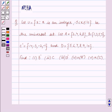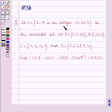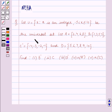Hello and welcome to the session. In this session we will discuss the following question: Let U be the universal set equal to the set containing x such that x is an integer where minus 5 is less than x is less than or equal to 10.